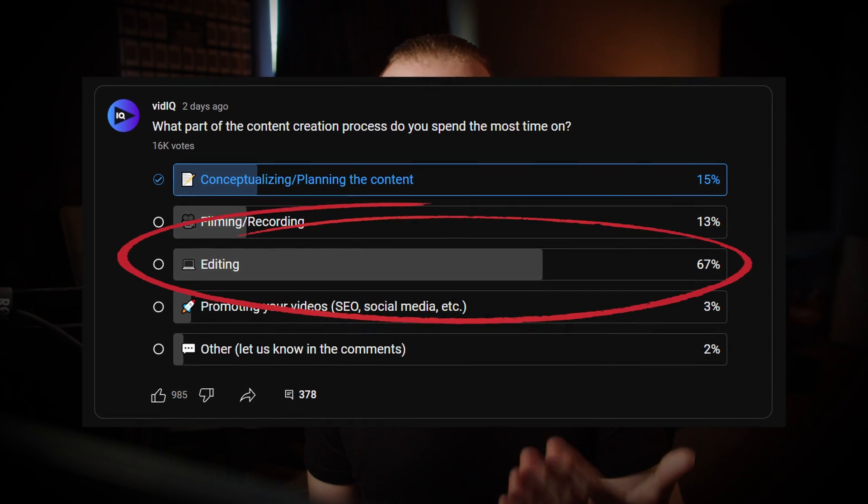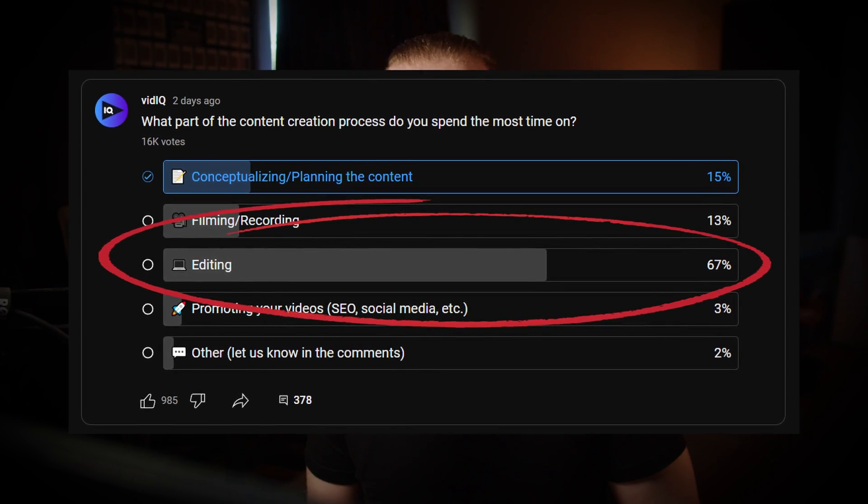I recently saw a poll that when it comes to creating content, people saw editing as one of the biggest time sinks throughout the whole process. This poll was more geared towards creating content in general, but I'm sure that this also applies to musicians making their own performance playthroughs as well. So today I'm going to show you five or possibly six tips, depending on how you count them, to streamlining how you edit a performance with multiple camera angles in DaVinci Resolve.